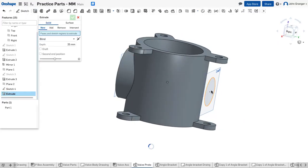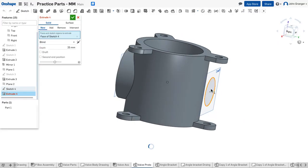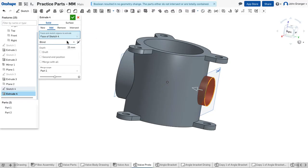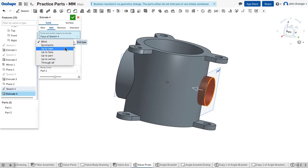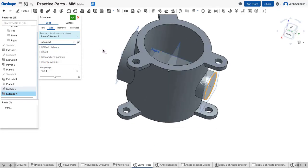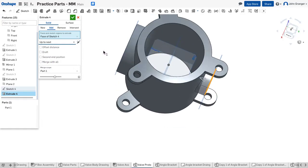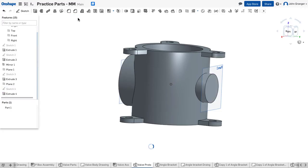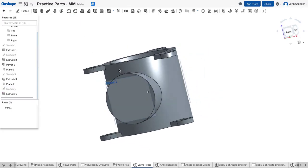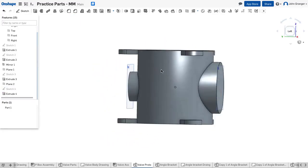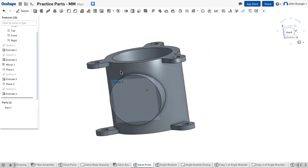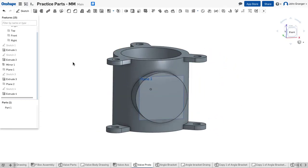We'll accept that. We'll extrude that circle. We want to make sure that we're adding material, that we are going up to next. And we'll accept that. So those are our two boss surfaces that we'll put the holes through.